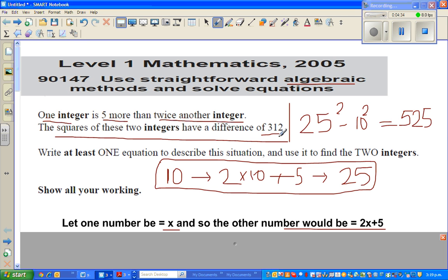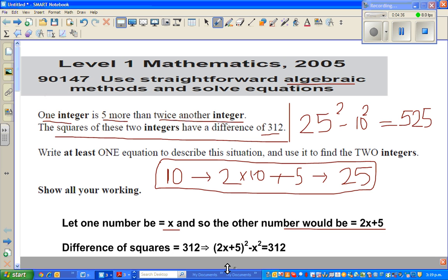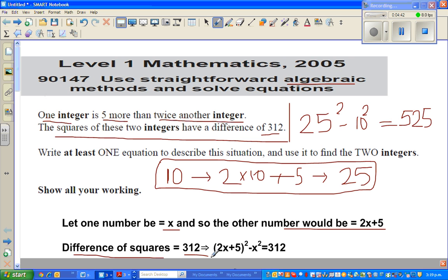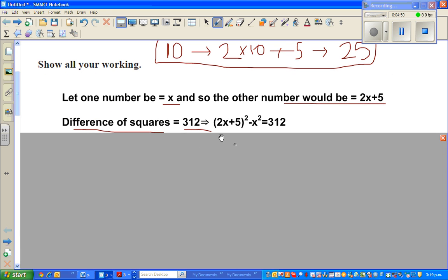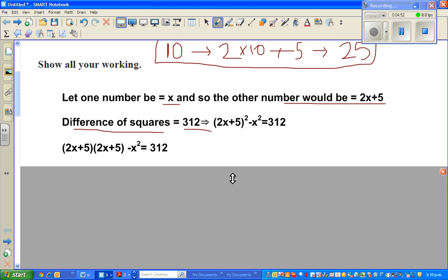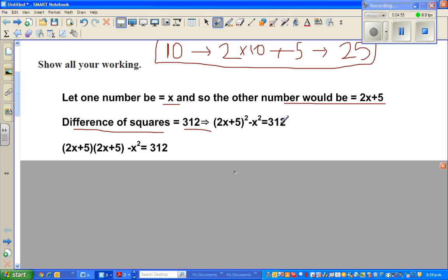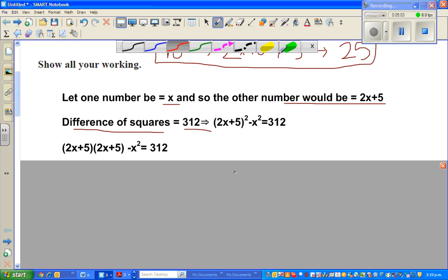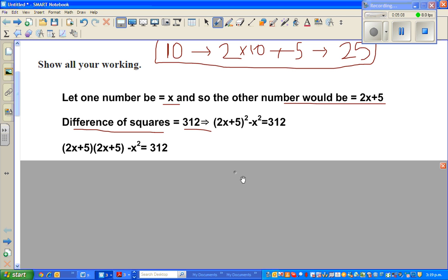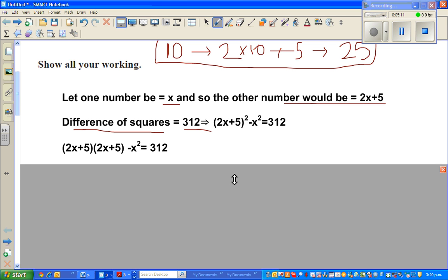So the difference of the squares is 312. The bigger number is 2x + 5 and the smaller number is x. Therefore: (2x + 5)² minus x² equals 312.